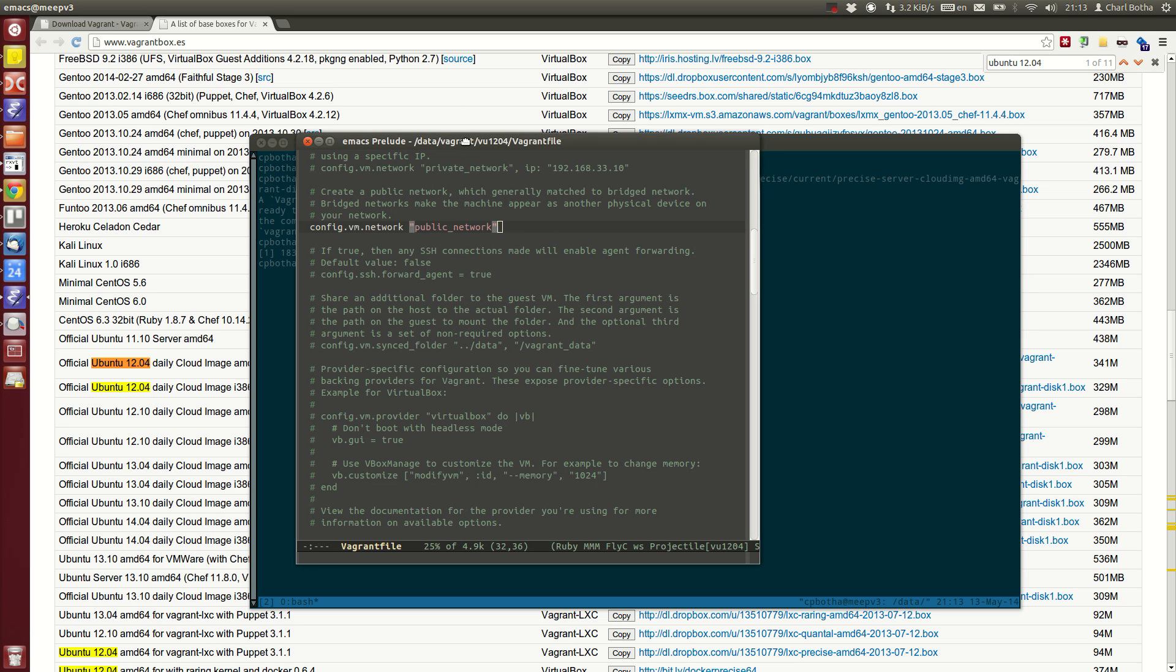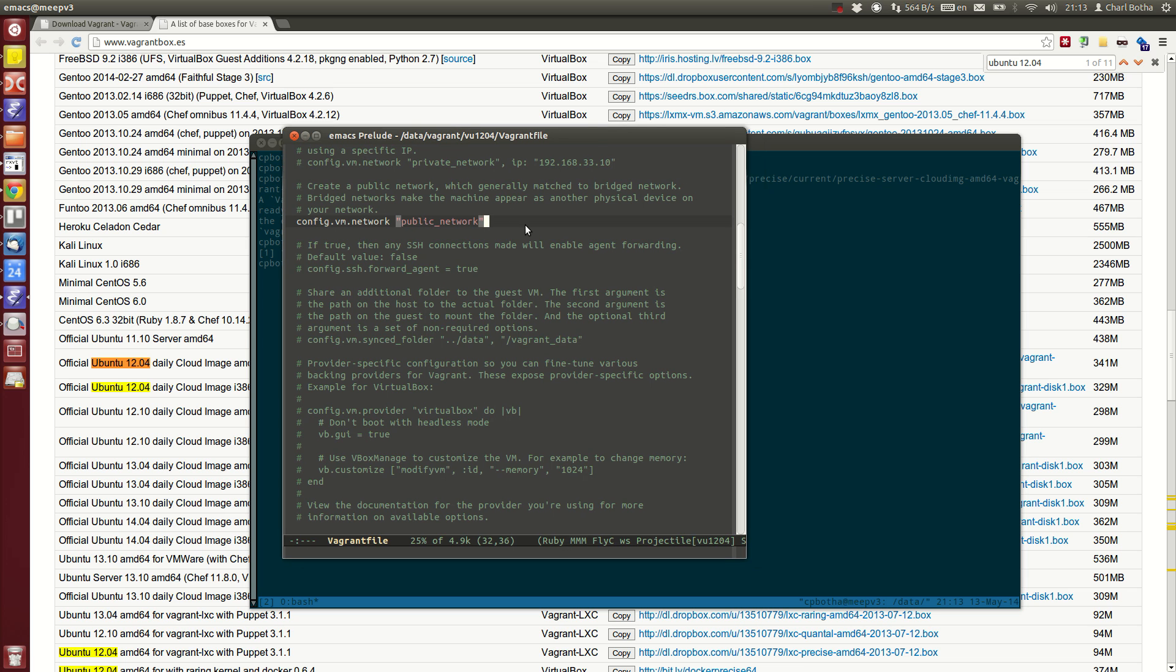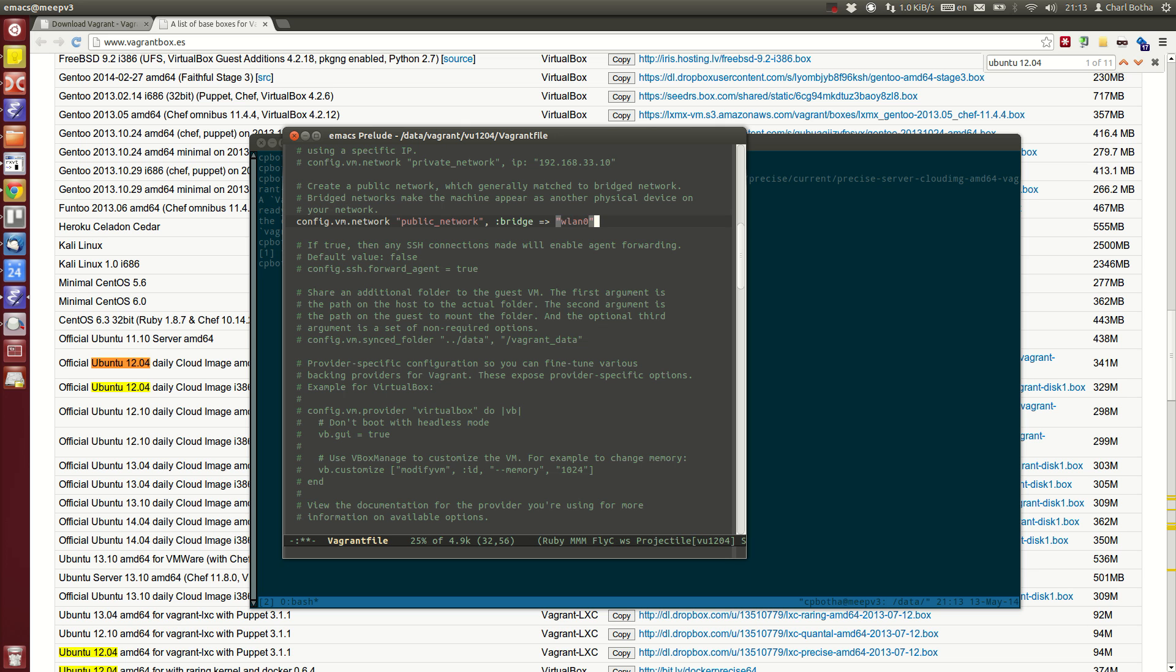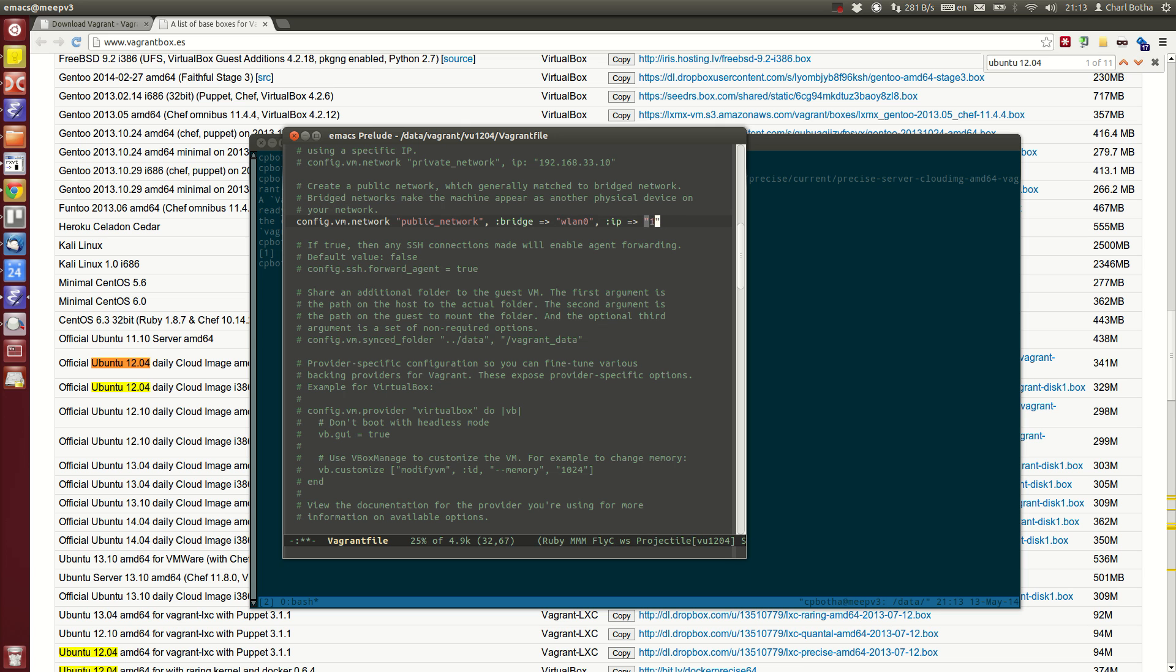With a bit of fiddling around I discovered that you have to do something like this. I'm going to make it bridge to my wireless interface because that's how I'm going to access the machines just for this demonstration. And then I assign my IP like this.